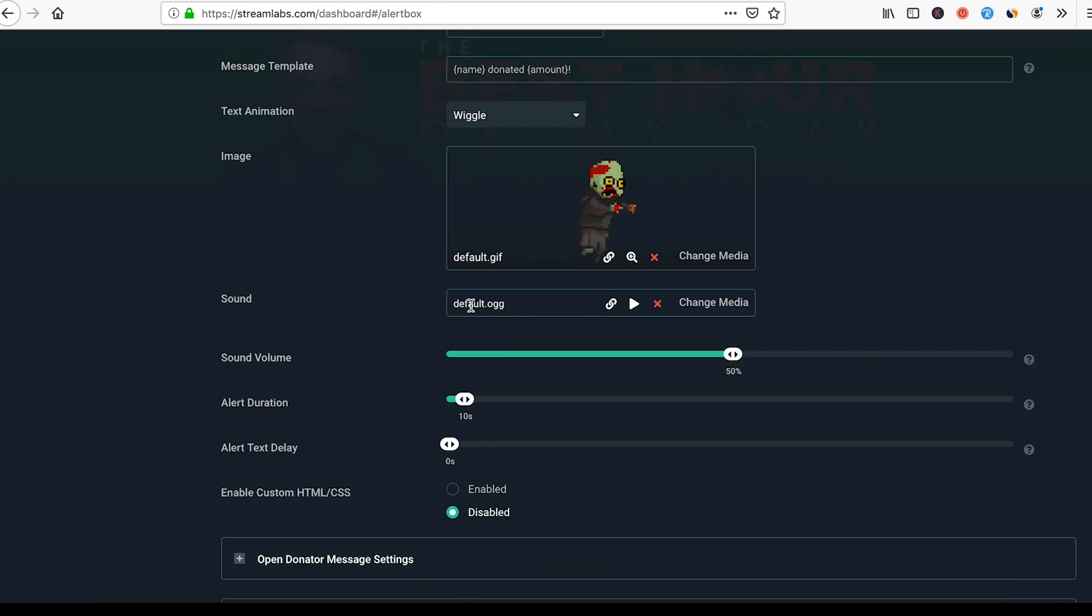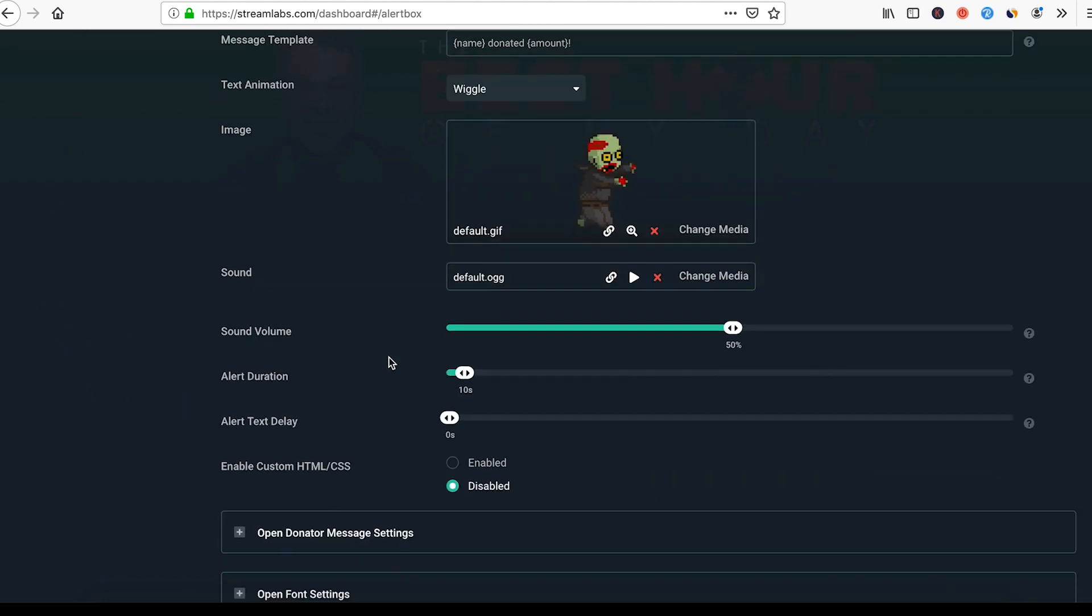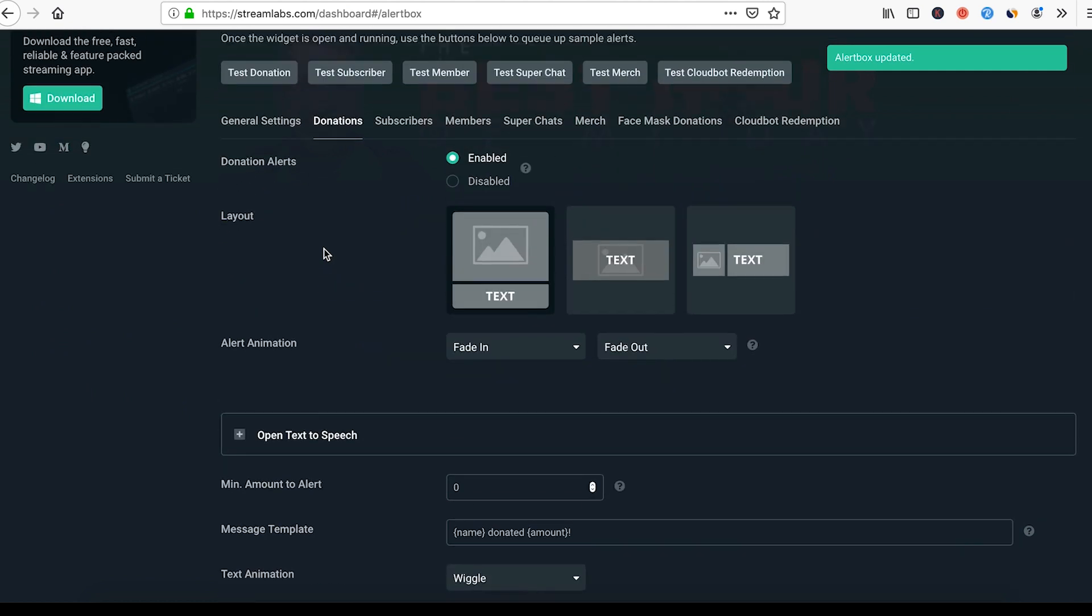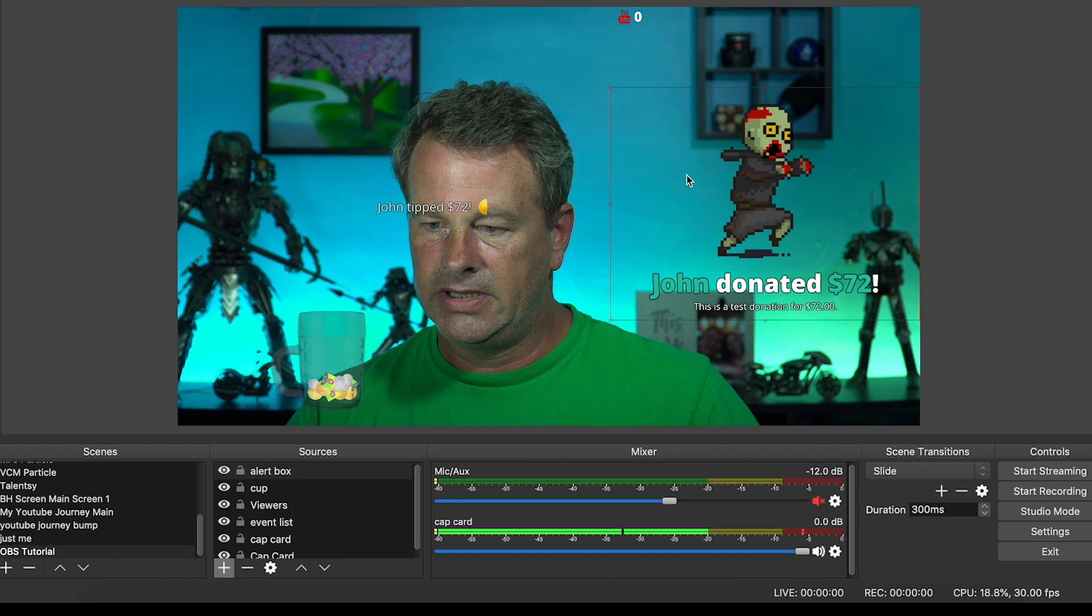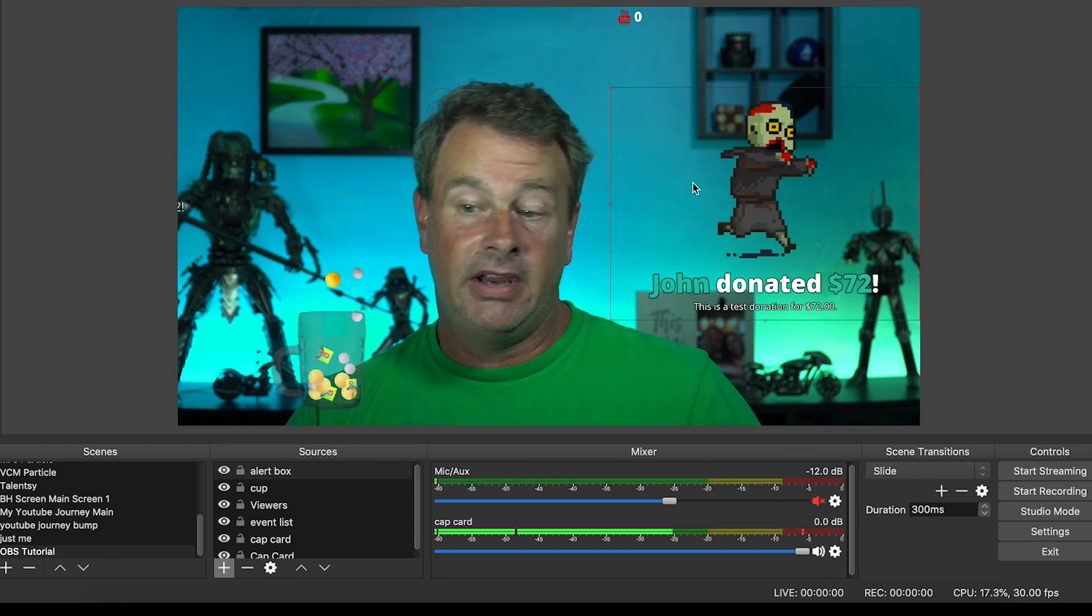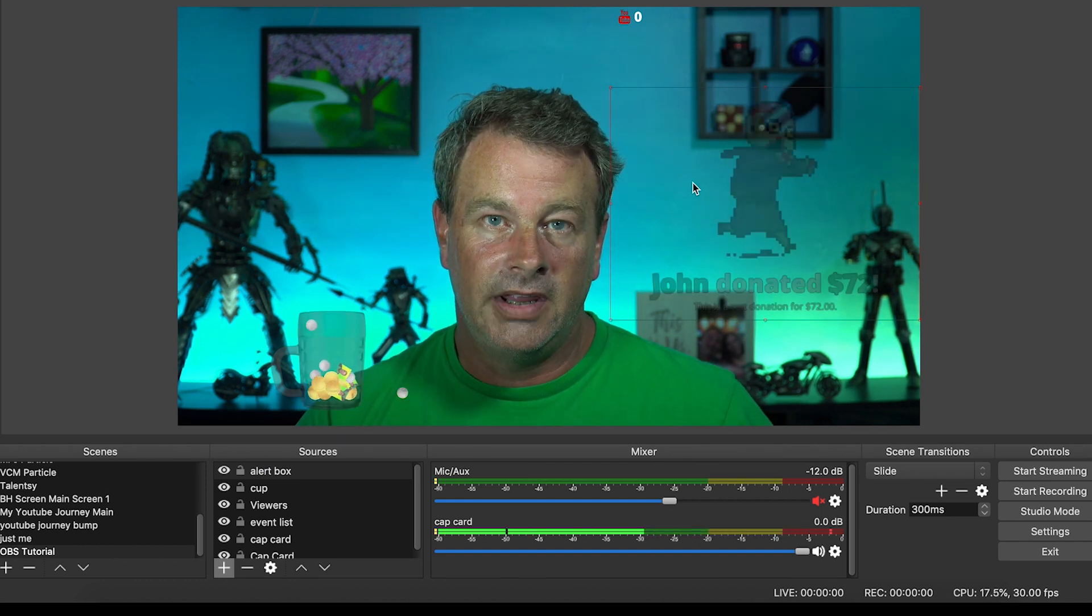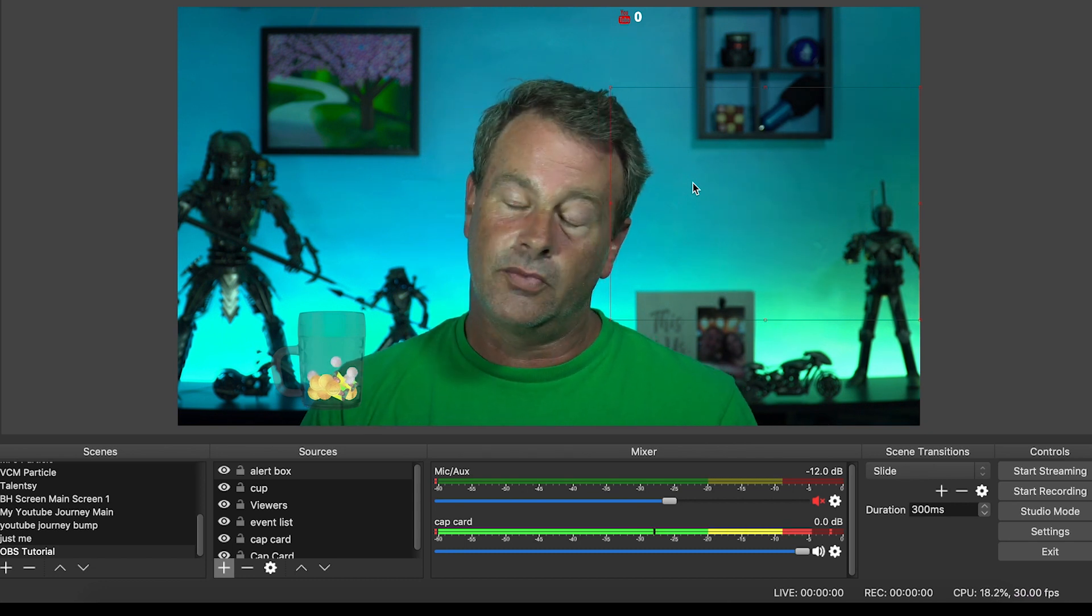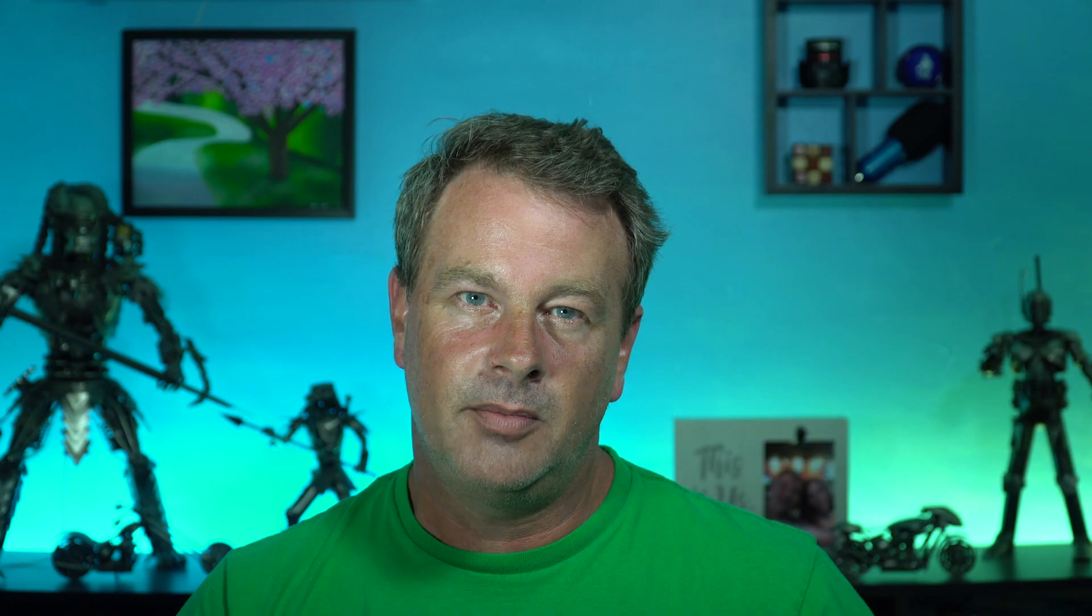But let's select this little guy here for our donation. Let's say we wanted to test our donation, let's do that, and we'll pop over here. And you see there he is and a little alert. So you can see both of them are going. And that's how to put alerts into your OBS.